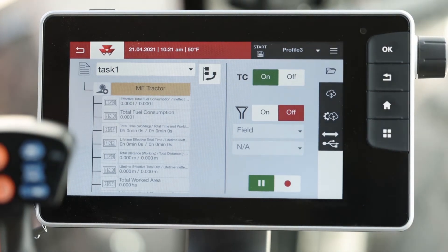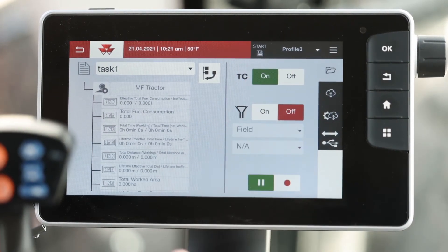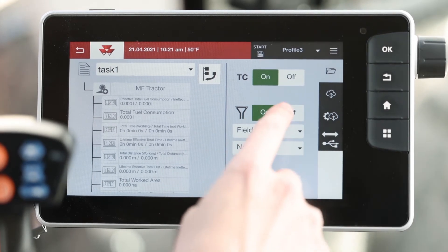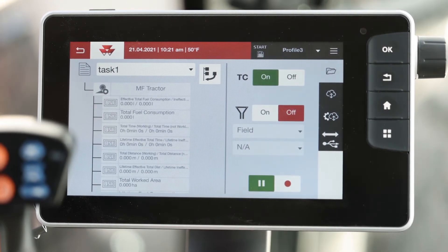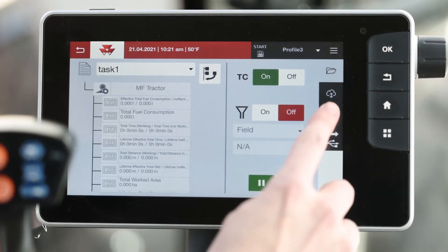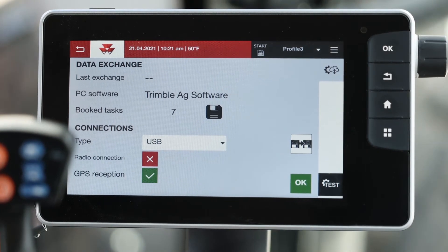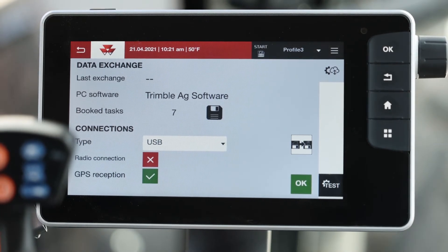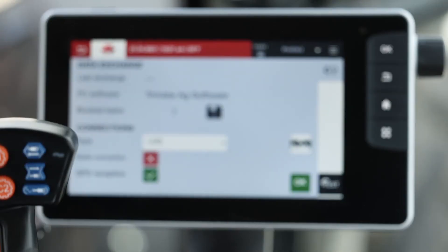On the right-hand side, you can turn your task controller on and off, as well as filter on and off. On the right-hand column, the middle button with the setting next to it, you can click on that to get to your data exchange. Here, we see our book tasks and our connection types. This supports XML, KML, and Shapefile.